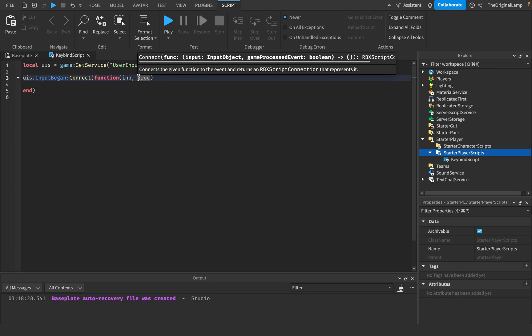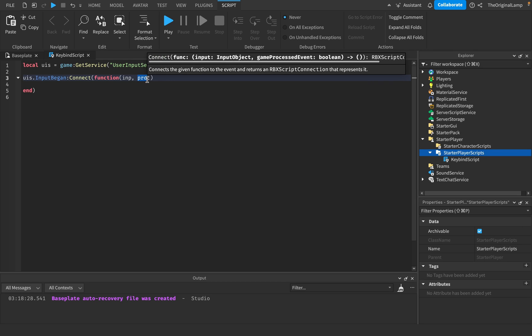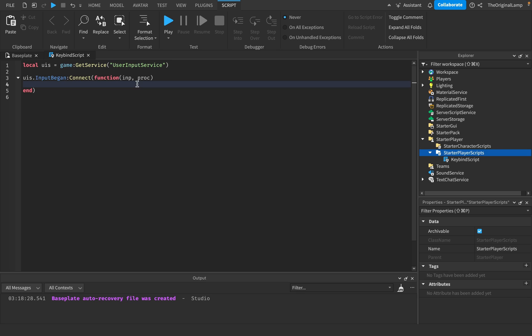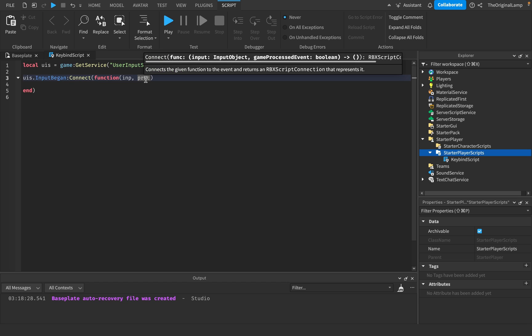And what proc does is basically like, if the player, let's say clicks their mouse, but if they're clicking on like a button, like you made it, maybe you have a button in your game. And if the player clicks a button, then this is going to be equal to true. If the player is hitting like letters on their keyboard, but they're hitting it because they're like typing in chat, then proc is true.